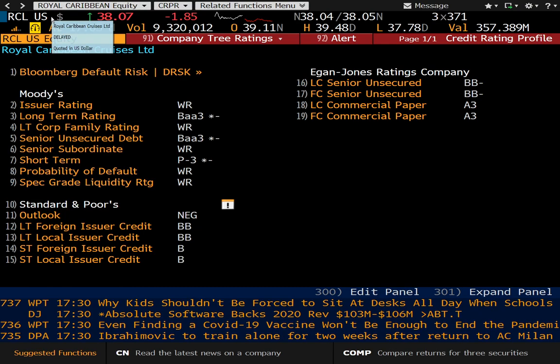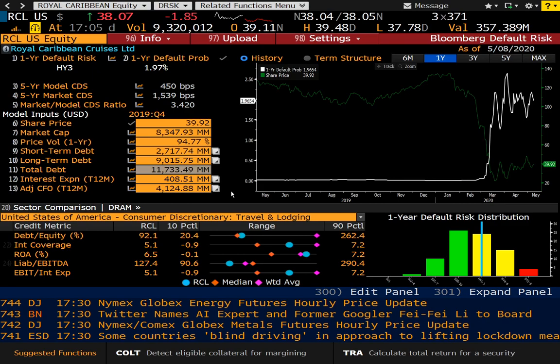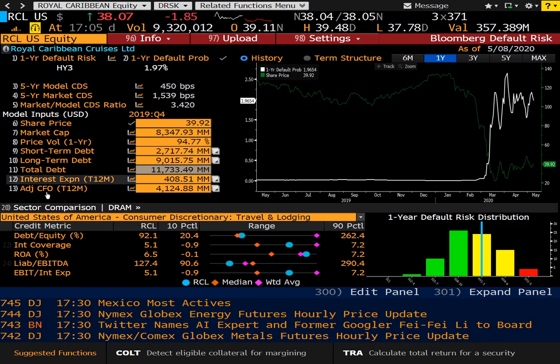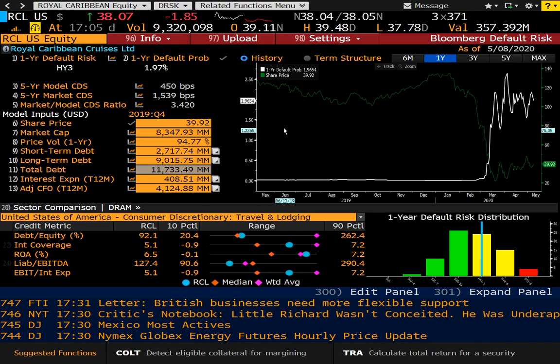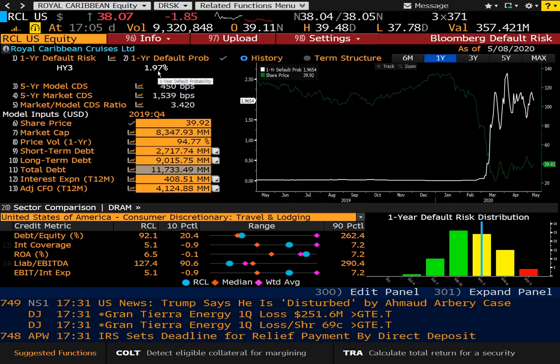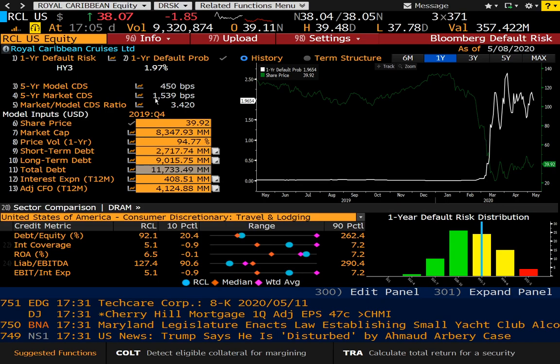Somewhat related to that is DRSK, and this is the Bloomberg default risk page. You can look at various firms here, and through various model inputs Bloomberg will actually compute default probability. You can see the one-year default probability based on these inputs for Royal Caribbean is just under 2%. You can modify this accordingly, so this is great for credit analysts.